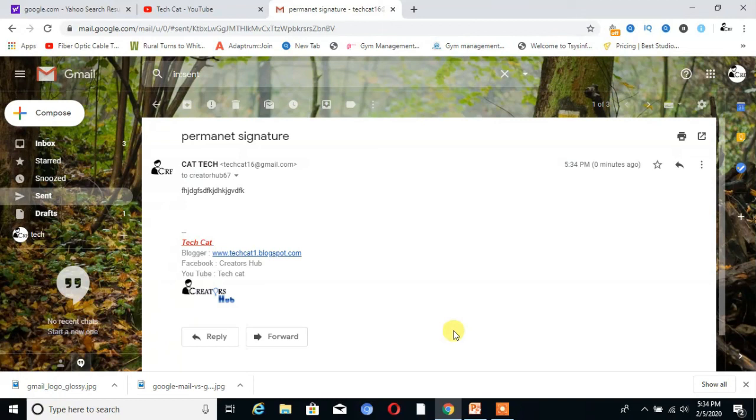So friends, I hope you learned how to add a permanent signature on your Gmail account. If you like this video, then share this video and also press the bell icon for more notifications. Thank you.